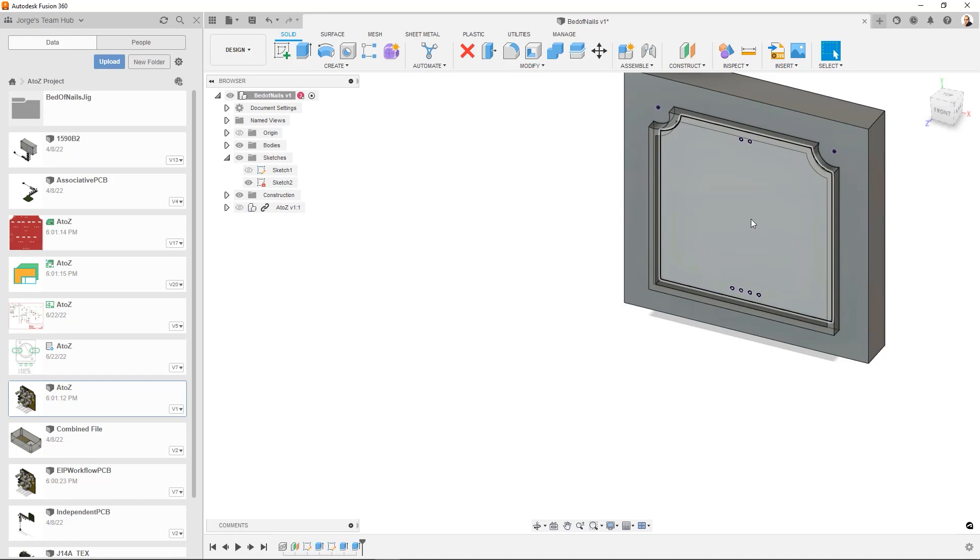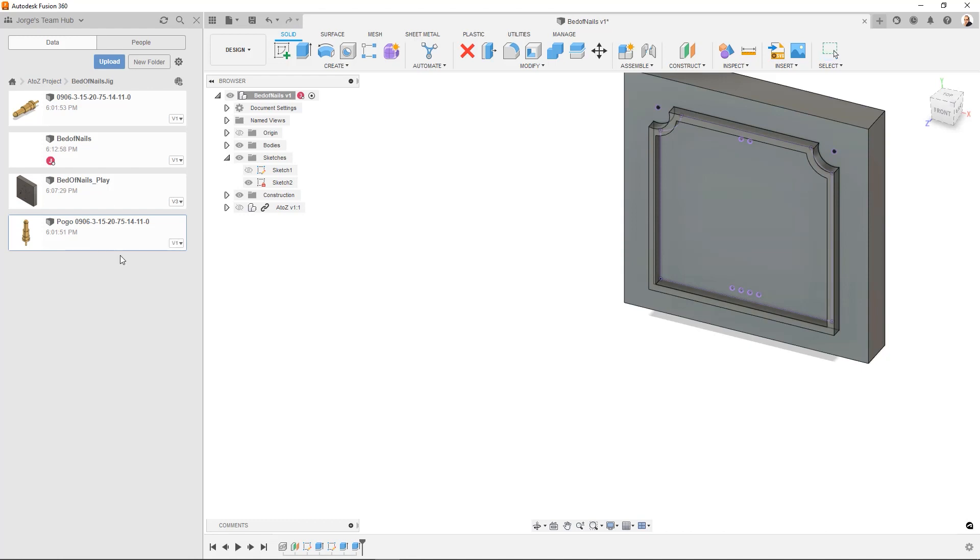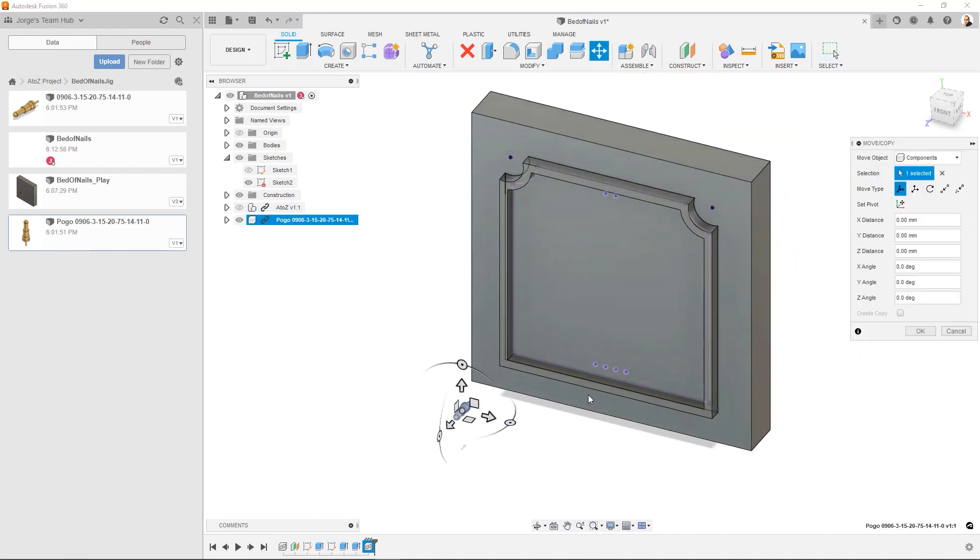Now what we can do is we can insert the pins themselves. And what I've prepared for that is I actually have a model of a pogo pin. And I can right click. Say insert into current drawing. See it right there. We're going to use the point to point move.